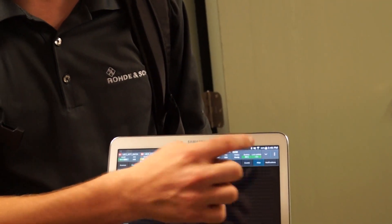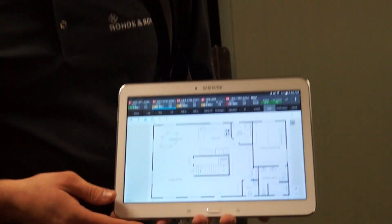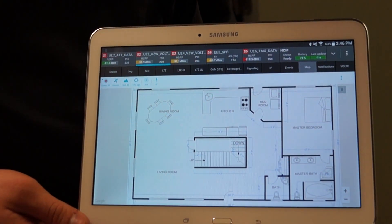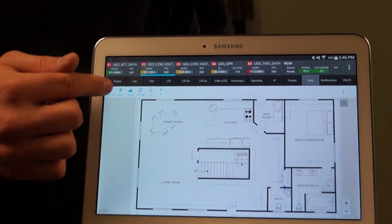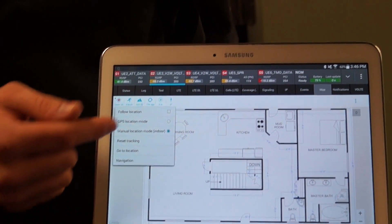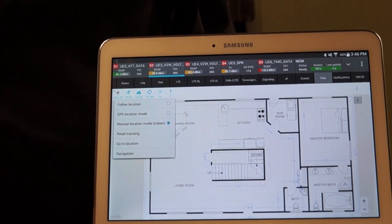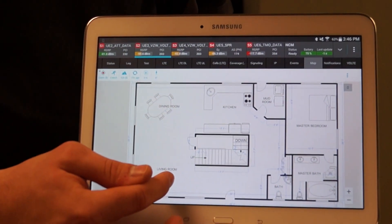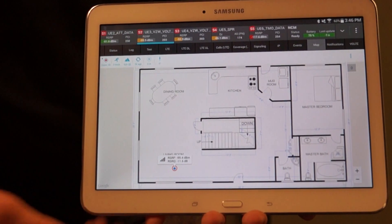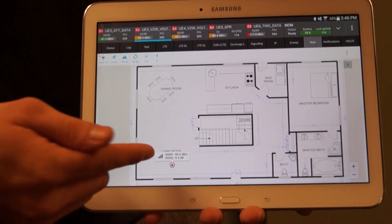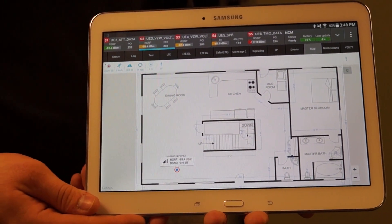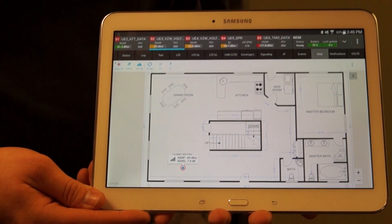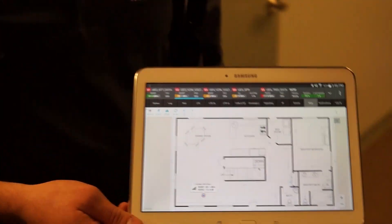If I jump over to the map, for today I've chosen a floor plan of where I'm at. I can put myself into what we call indoor mode, which means I tap and hold to indicate exactly where I'm going to start my testing — you can see the blue dot — and I get to associate two different KPIs at every position.